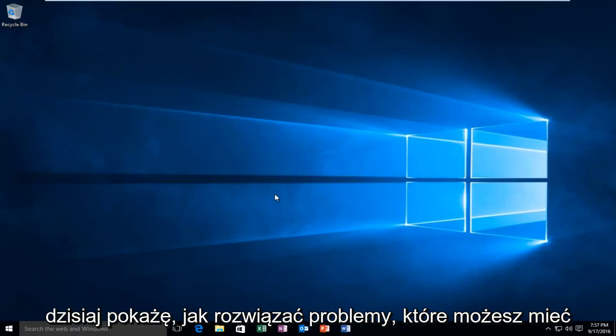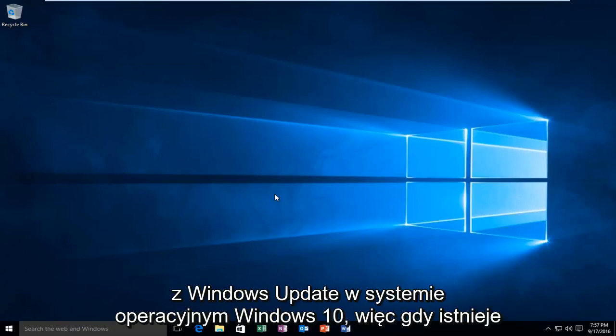Today I'm going to show you how to troubleshoot issues you may be having with Windows Update within the Windows 10 operating system.